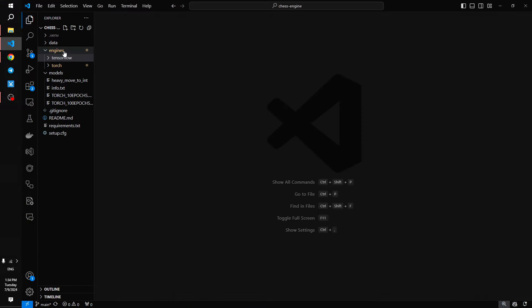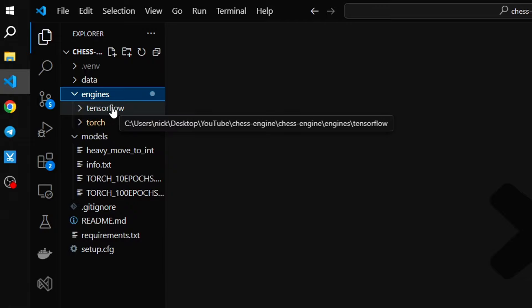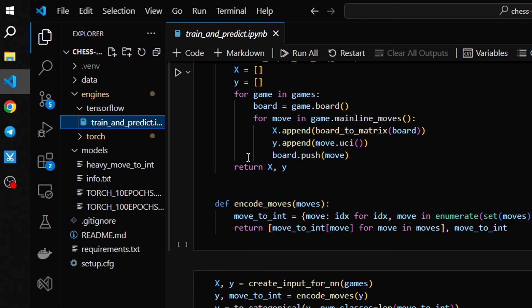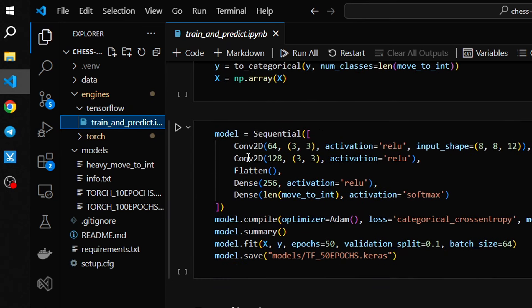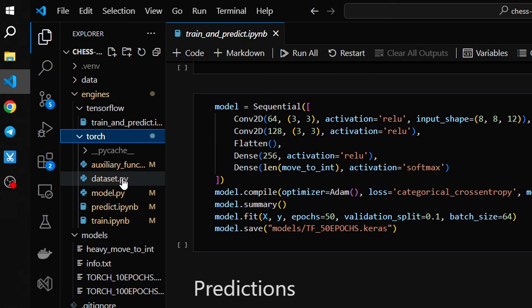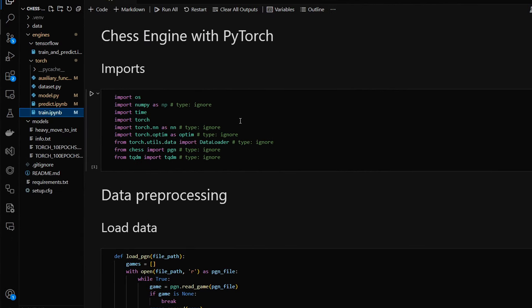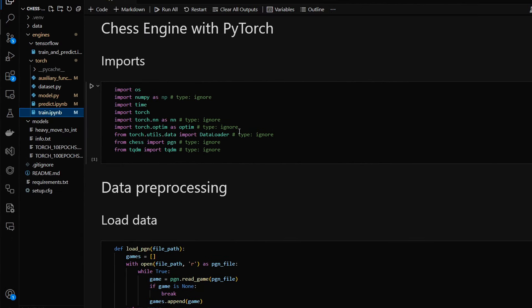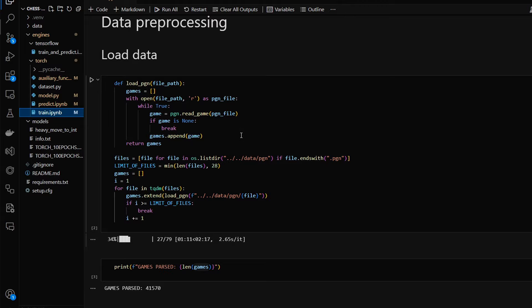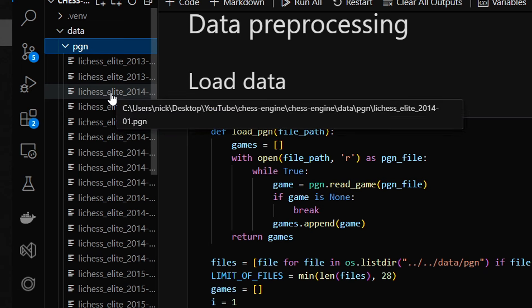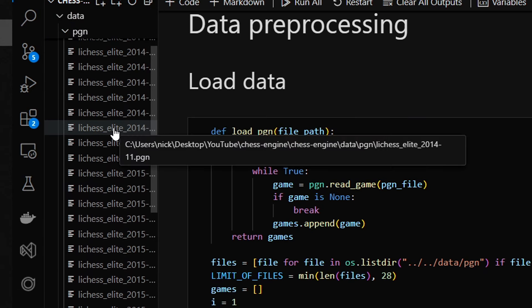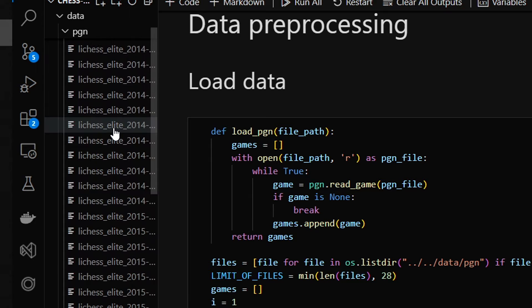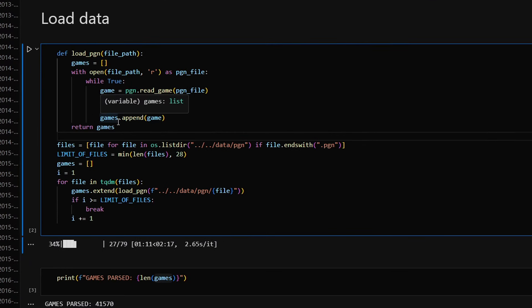In my repository I have a directory called engines which contains two subdirectories. The first one, TensorFlow, is from the last video. The one we'll be focusing on is the second one, Torch. It contains five different files, but some of them are quite simple and I'll go gently through all of them. The main file is called train. The first step is to load the data. All my data is kept in the data PGN directory where each file is in PGN format, which is a text format to store chess games.